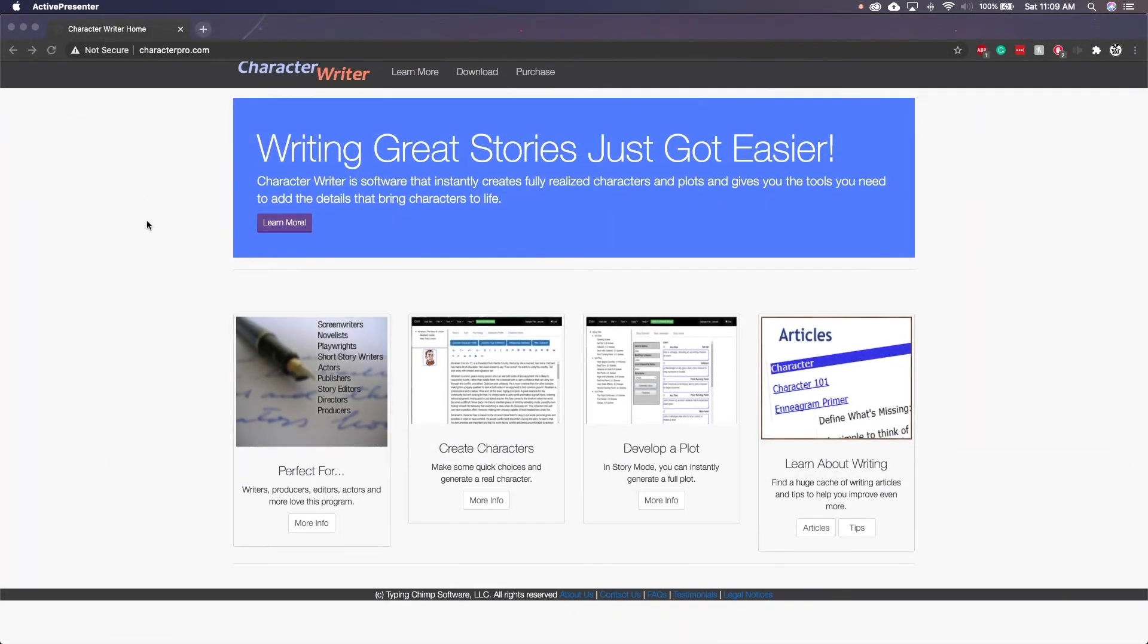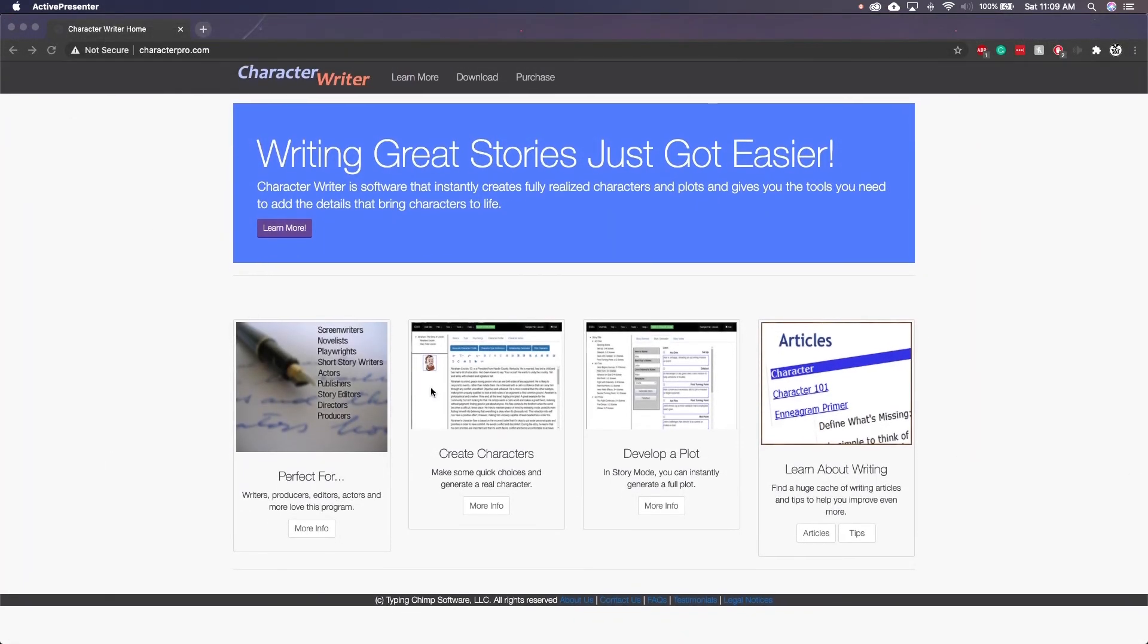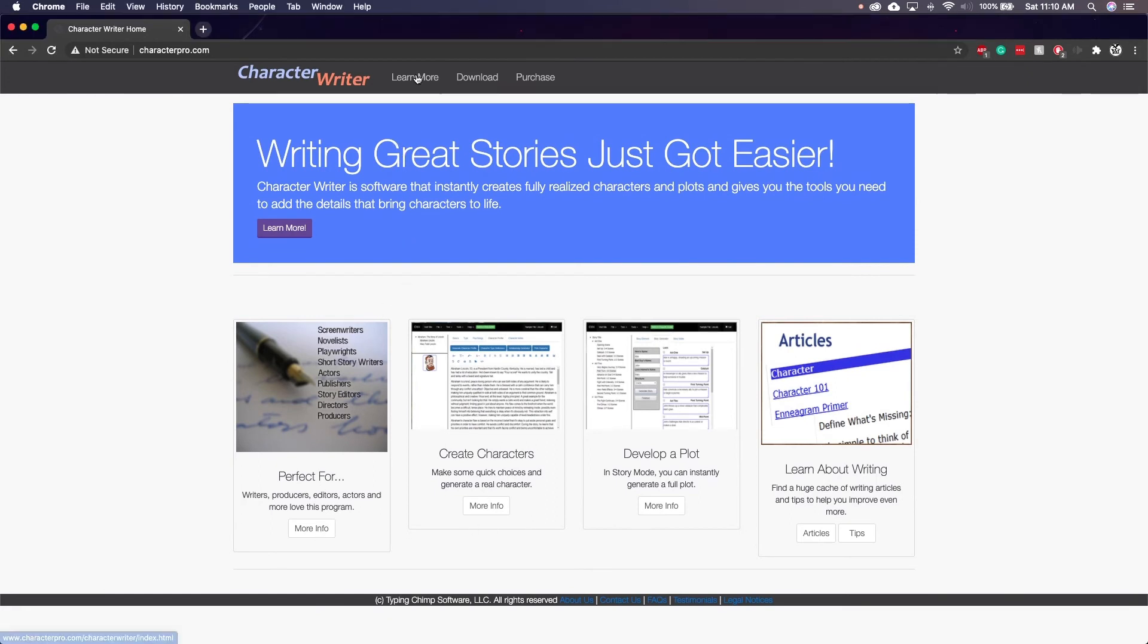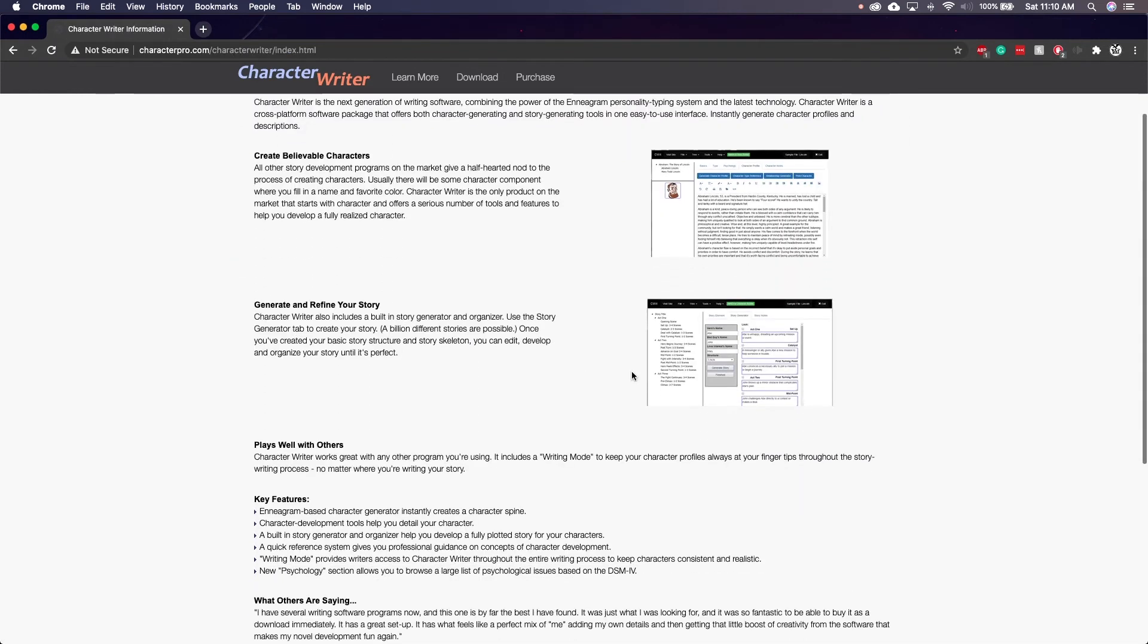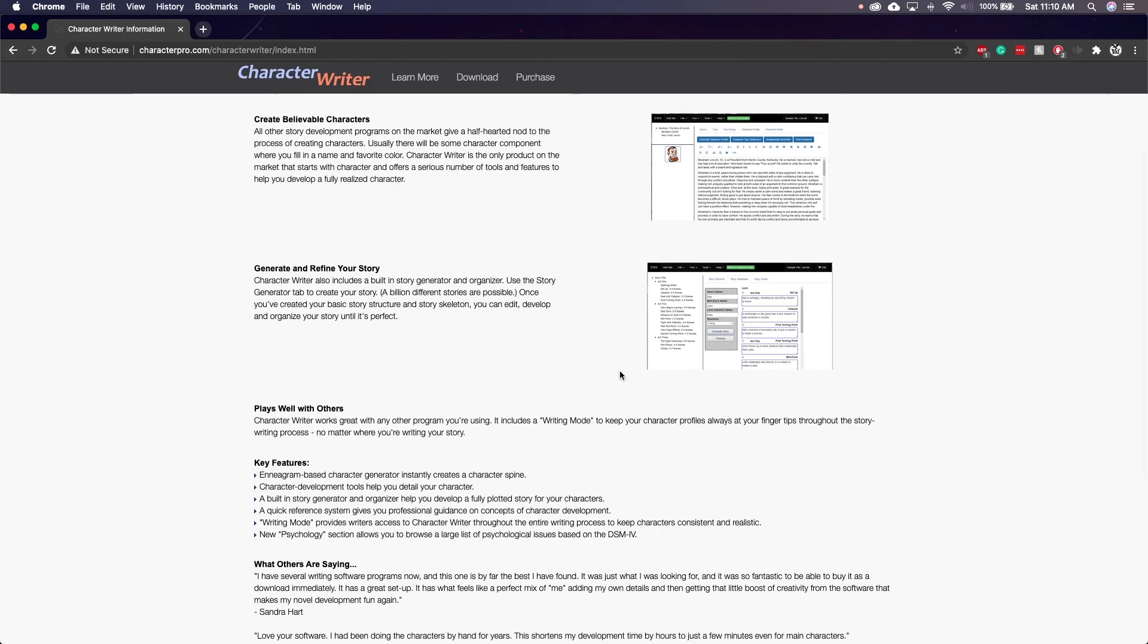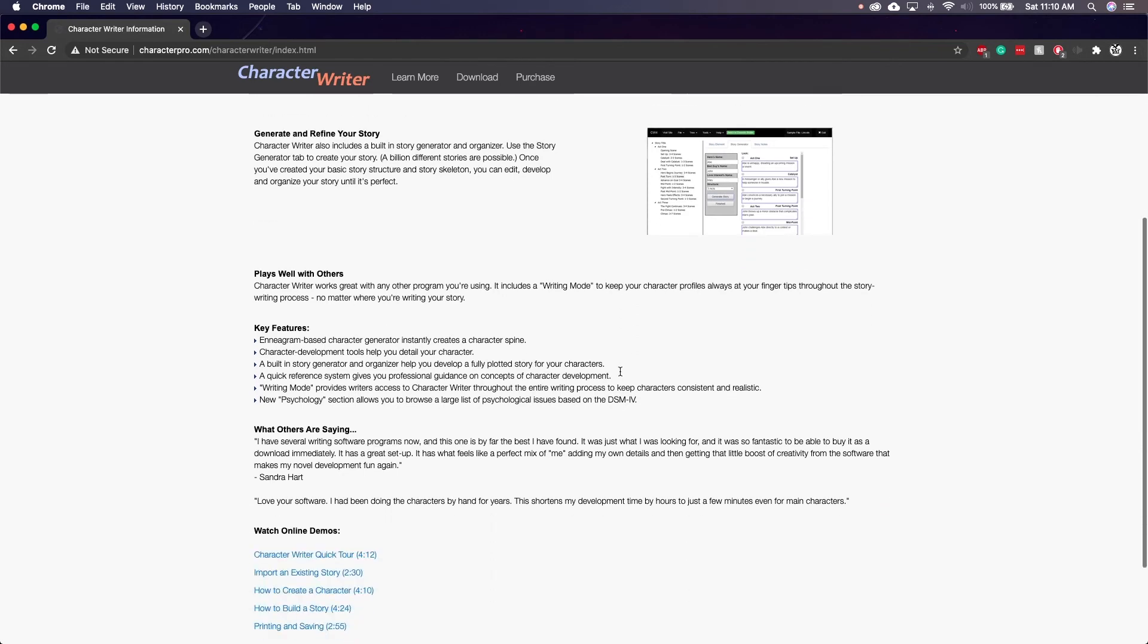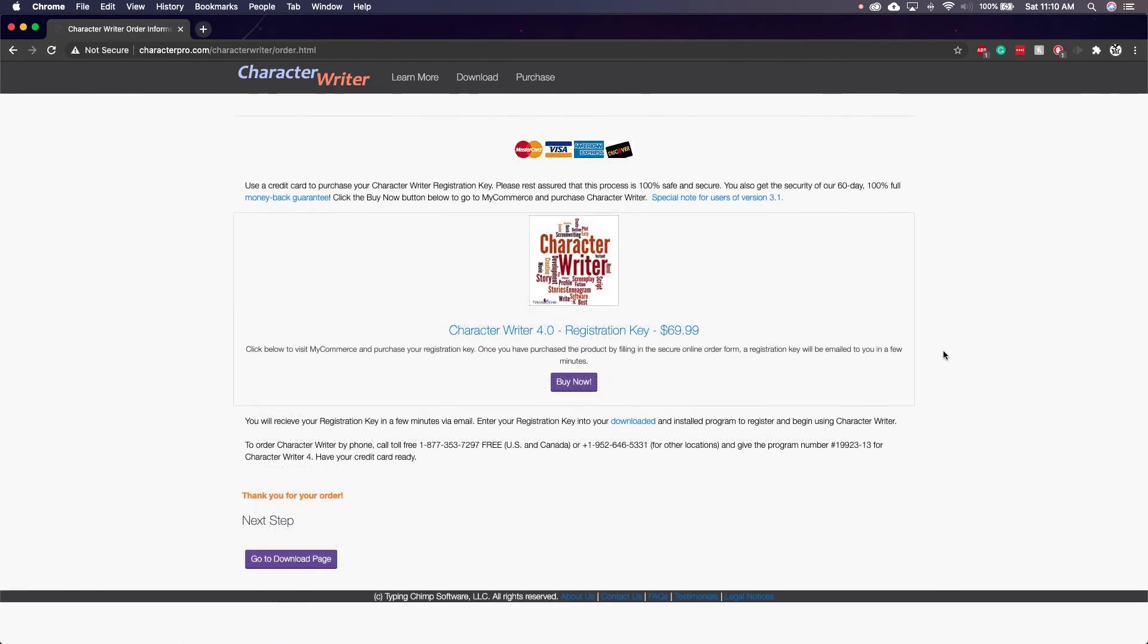So how much does it cost? Well, let me say this. I wanted to review Character Writer out of my fond memories for this software, even if it wasn't the best. However, the gloves come off here. That's because CharacterPro.com is charging $69.99 for this piece of crap software. How do they think this software even comes close to being worth $70? It looks terrible. It has a half-baked name generator, very basic characters you can create,